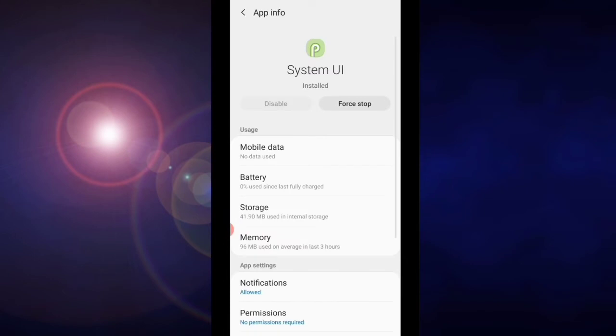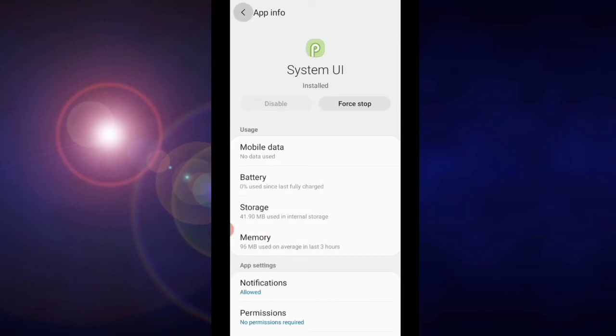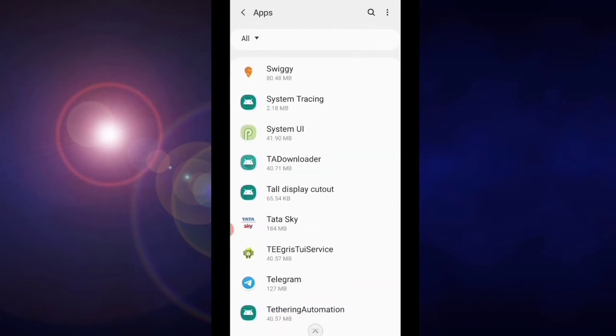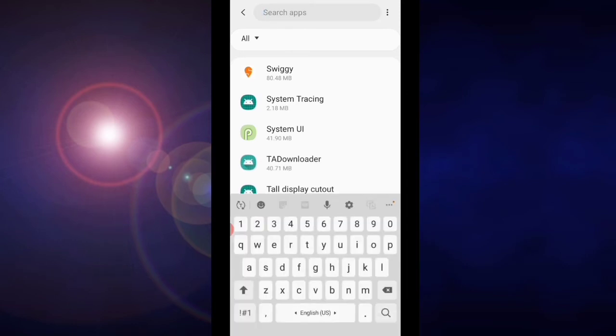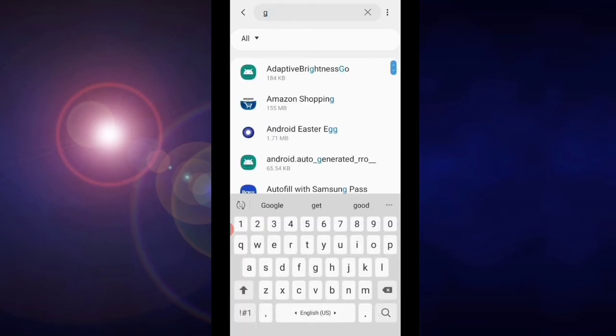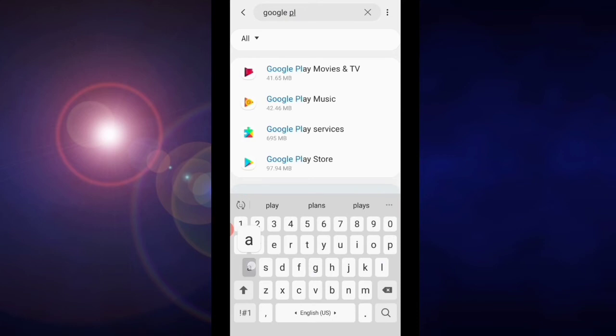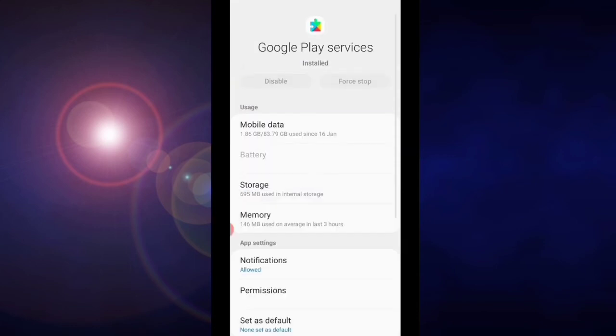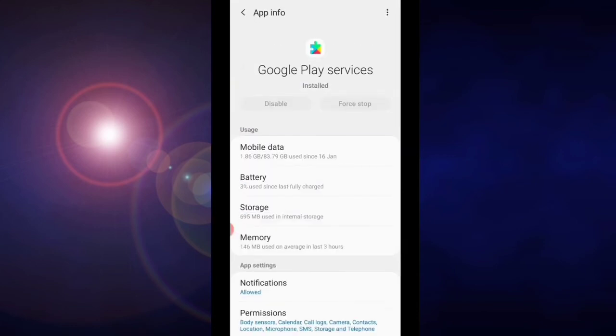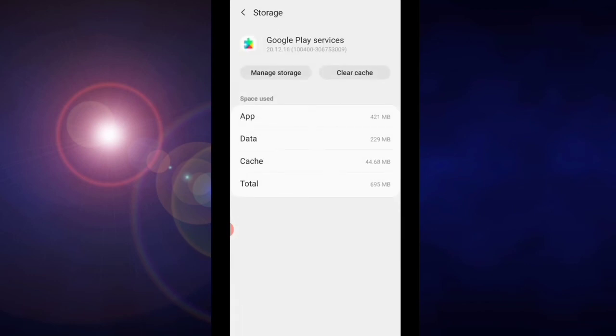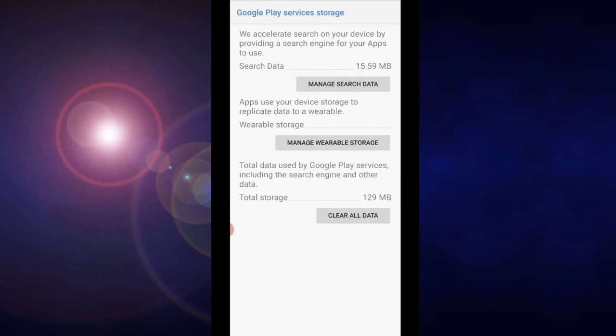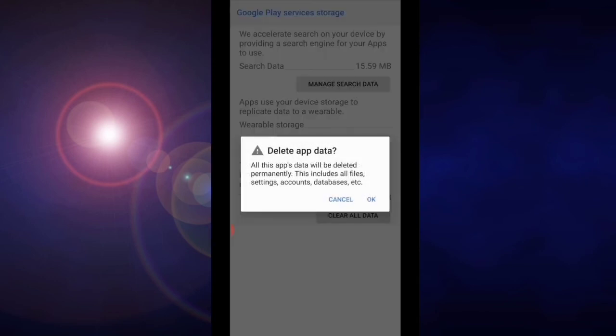Now again, one time tap on back. Then search for Google Play Service. Tap on Google Play Service, tap on storage, tap on manage storage. Tap on clear all data and click OK.